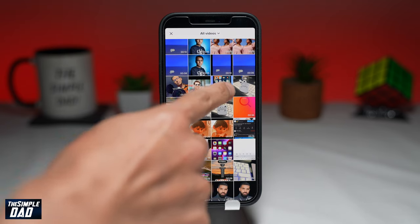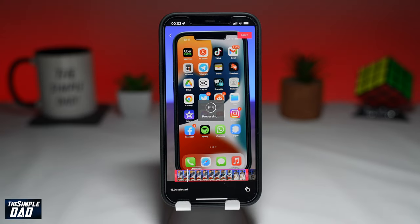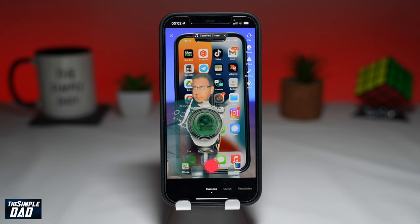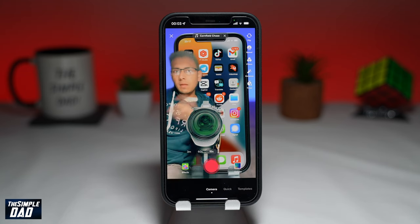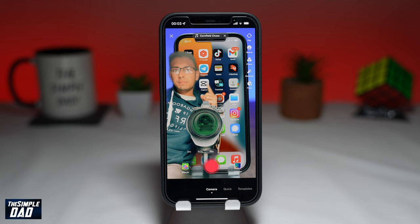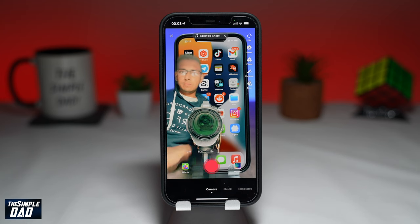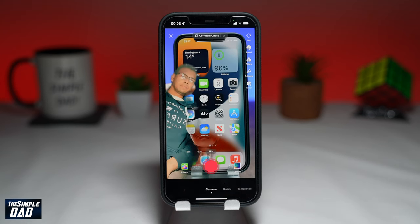Select a video, then press next. The video should start to process, and once complete, it will become the background of the video. You should see yourself in the video while your background is replaced by the video which you've selected. Now go ahead and record your TikTok video using the green screen video effect.